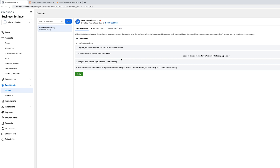You have to either upload a file or add a text string to your DNS settings. Go to wherever you registered your domain — whether that's GoDaddy, Namecheap, etc. If you use an outside source to manage your DNS like Cloudflare, go there instead. But 99% of you will go straight to Namecheap, GoDaddy, or wherever you bought your domain.